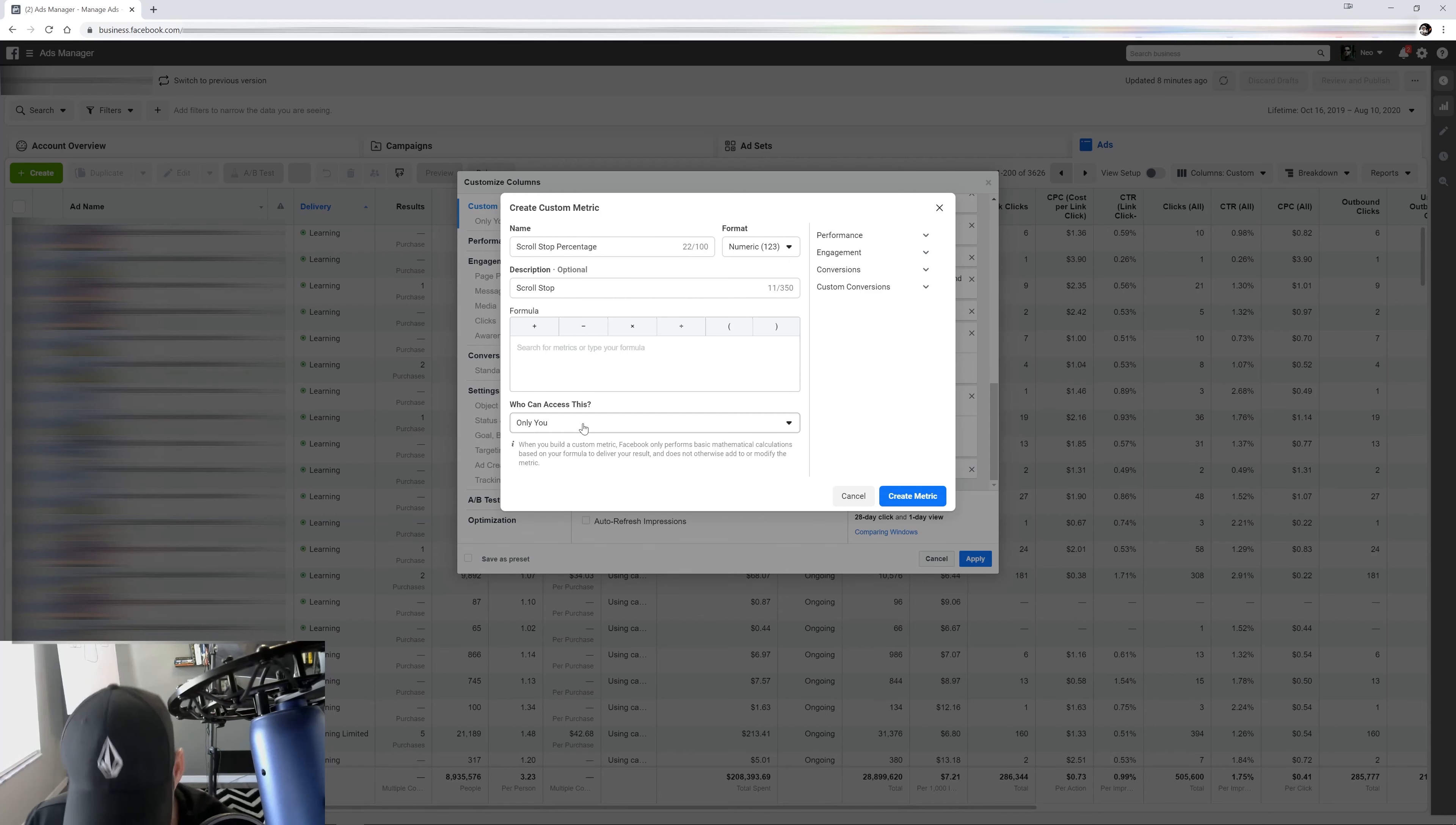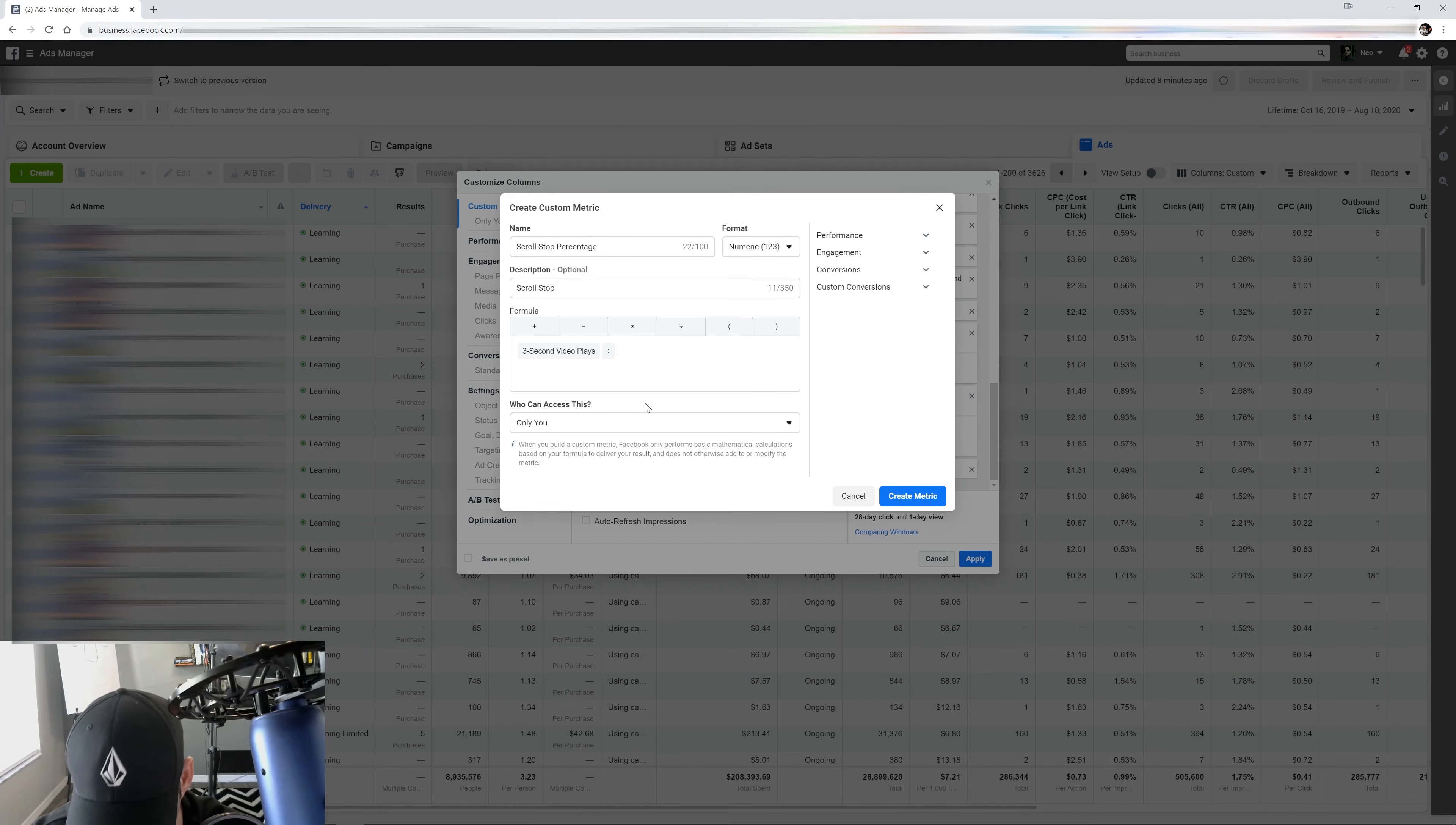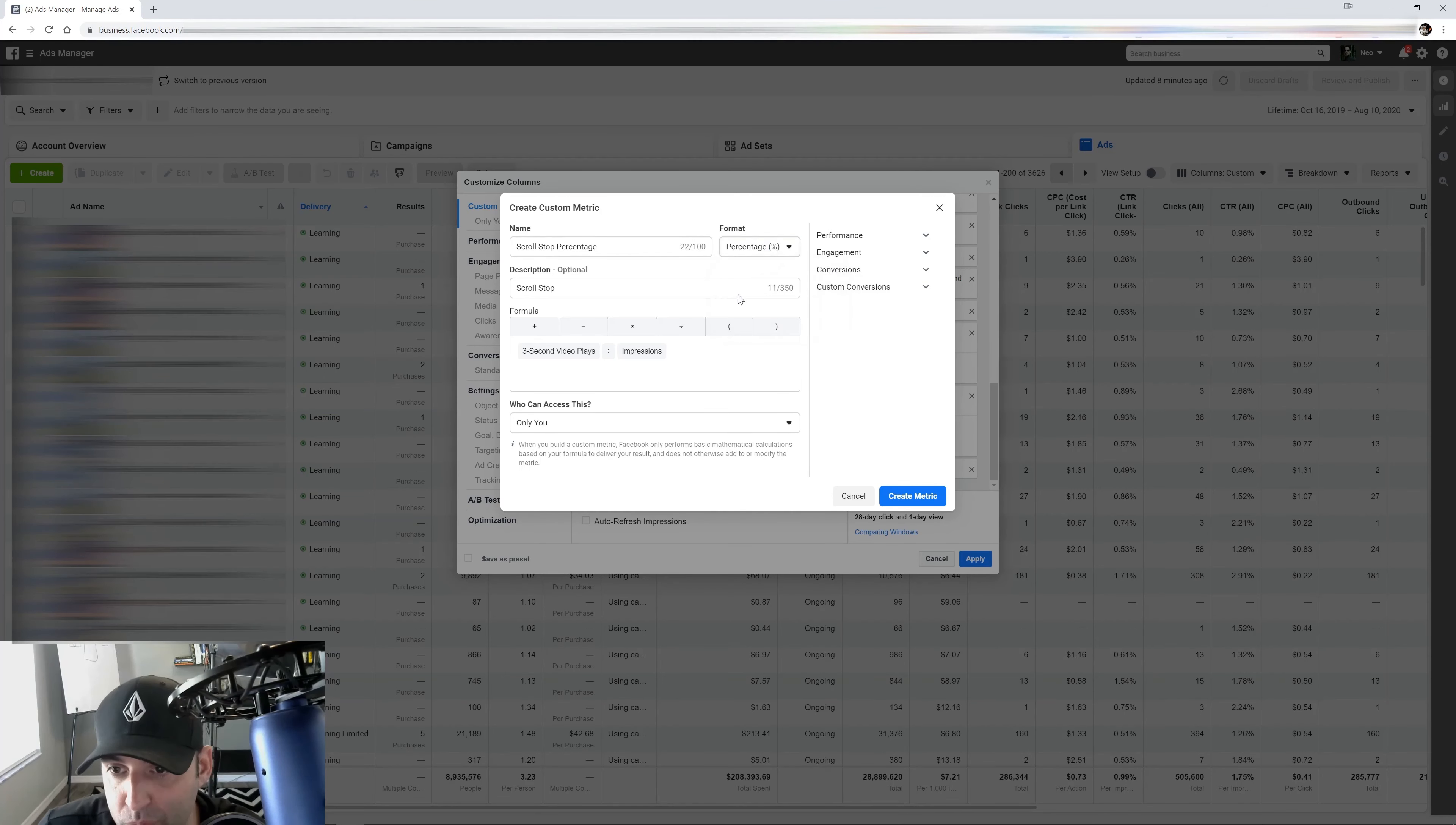So that formula is going to be three second video plays, and we're going to divide that by impressions. So we're going to do impressions. And that's going to be a percentage. I want to see a percentage of who's doing this.